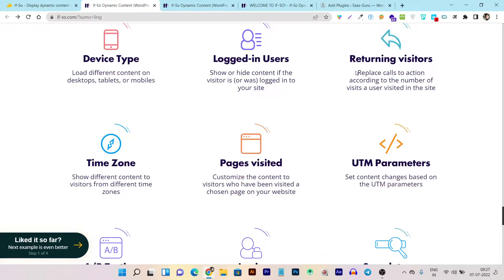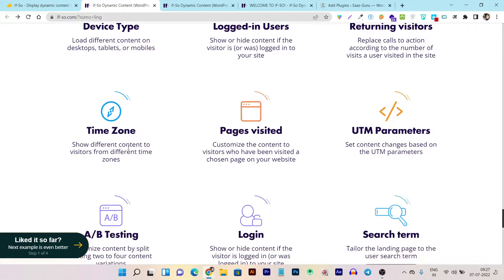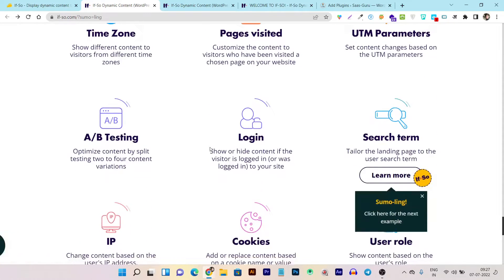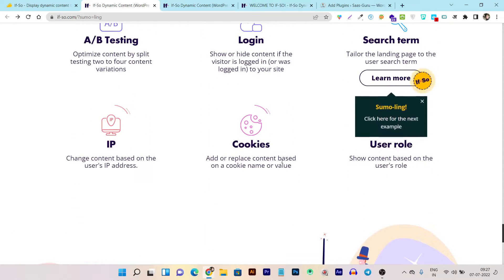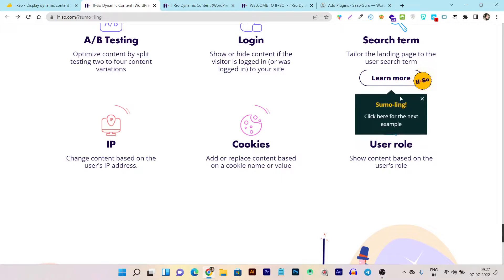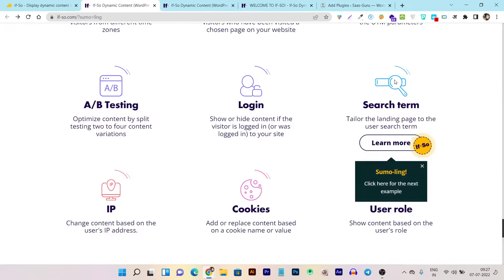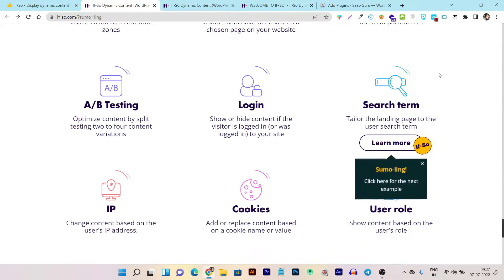You can also show different content to returning visitors versus new visitors — that's a great feature. Additionally, you can apply conditions based on time zone, page visits, UTM parameters, A/B testing, login status, search term, IP address, cookies, and user role.